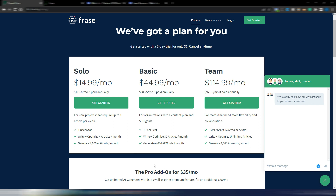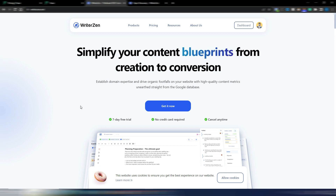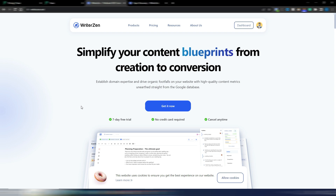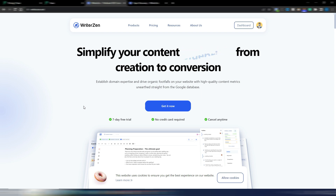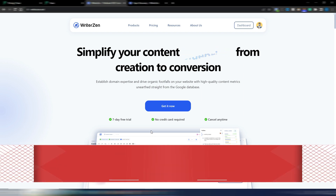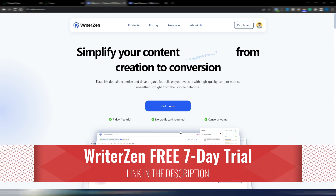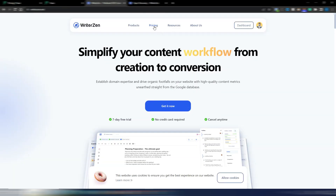If you want, go watch my other Frase videos to see just how useful the Pro add-on really is. Now let's move to WriterZen, which is also a really good tool for creating content. It's been a while since I talked about WriterZen, but it's still one of my favorite tools for keyword research. You can also do topical authority, topic planning, and more — you can try it free for seven days with no credit card required.